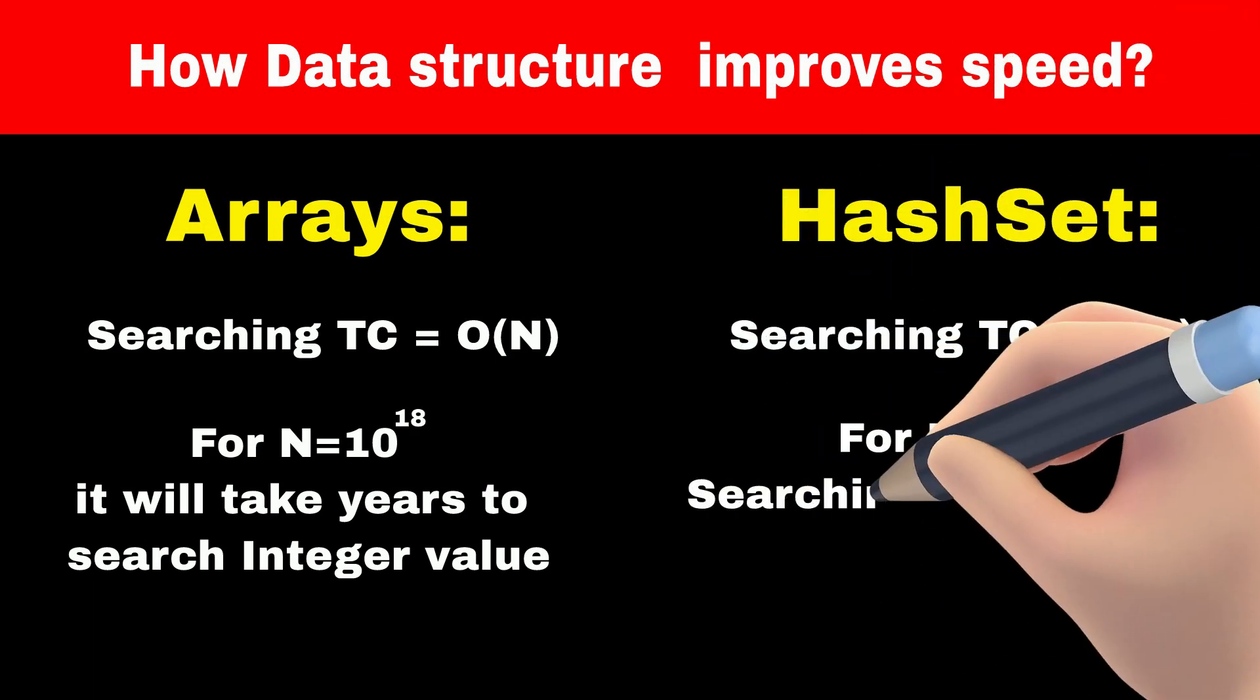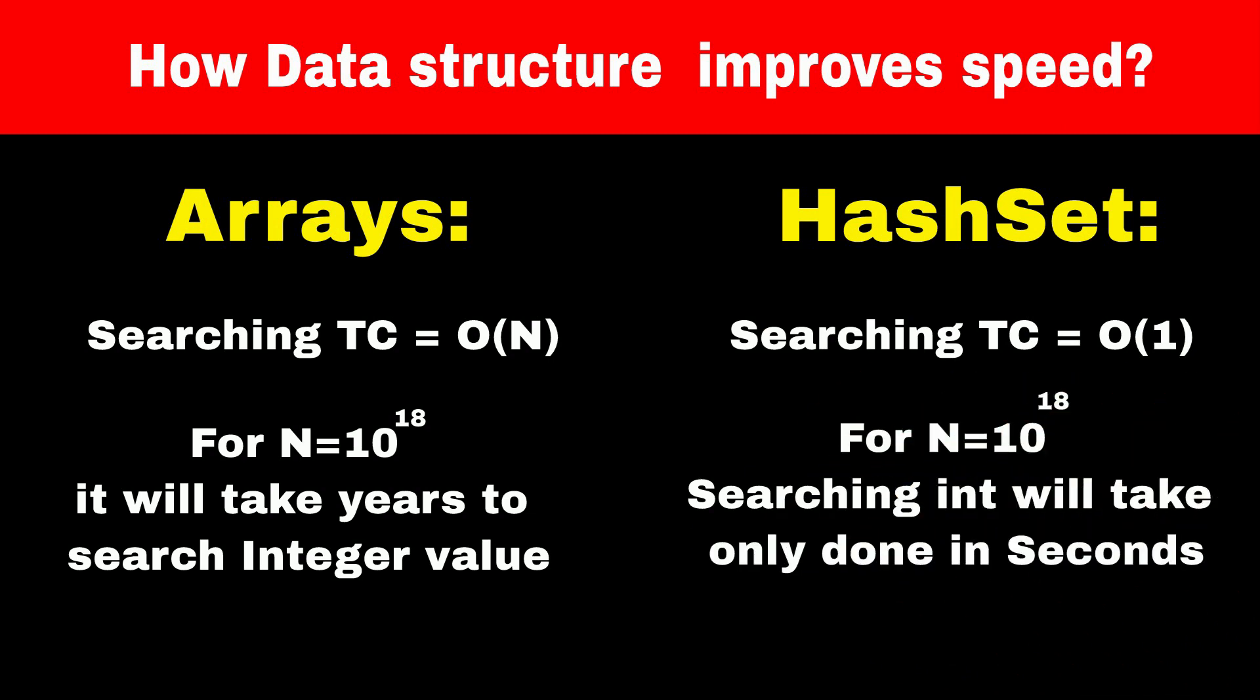In hash set, for searching elements, we don't need to traverse all elements. So this task can be done in seconds. Now you can see how we improve speed of our system just by selecting the right data structure.